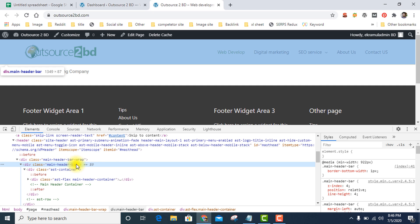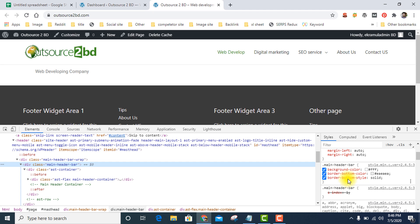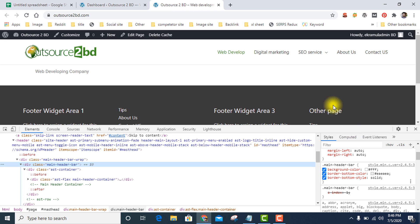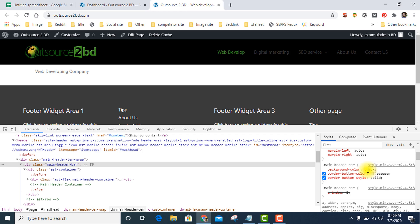Now if you see the style section, dot main header bar - background color, border bottom color. This is the bottom color and border bottom state solid. I want to change the background color, so suppose you want to add black color. See, it's changed, but you need to put this code on custom CSS option.